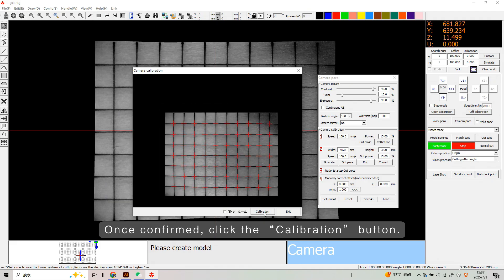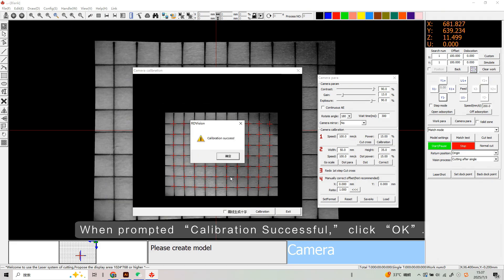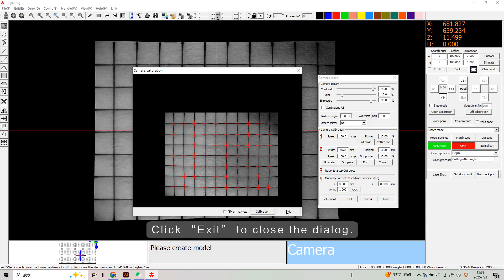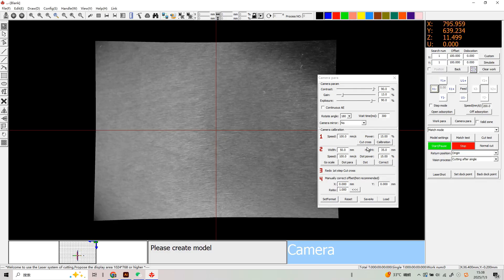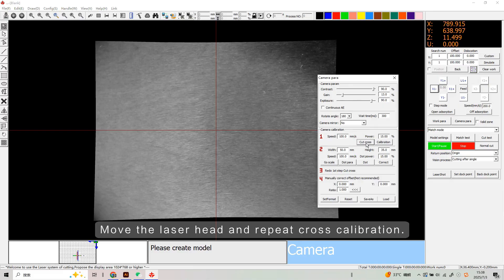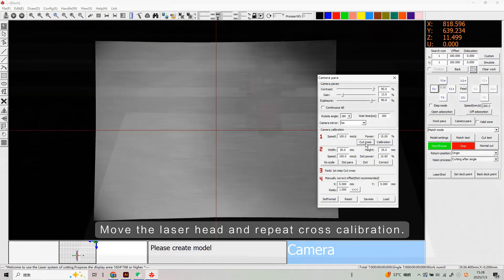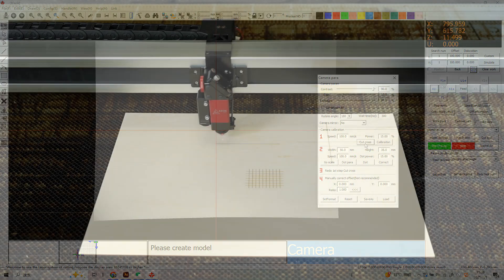Once confirmed, click the calibration button. When prompted with calibration successful, click OK, then click Exit to close the dialog. Move the laser head and repeat the cross calibration.